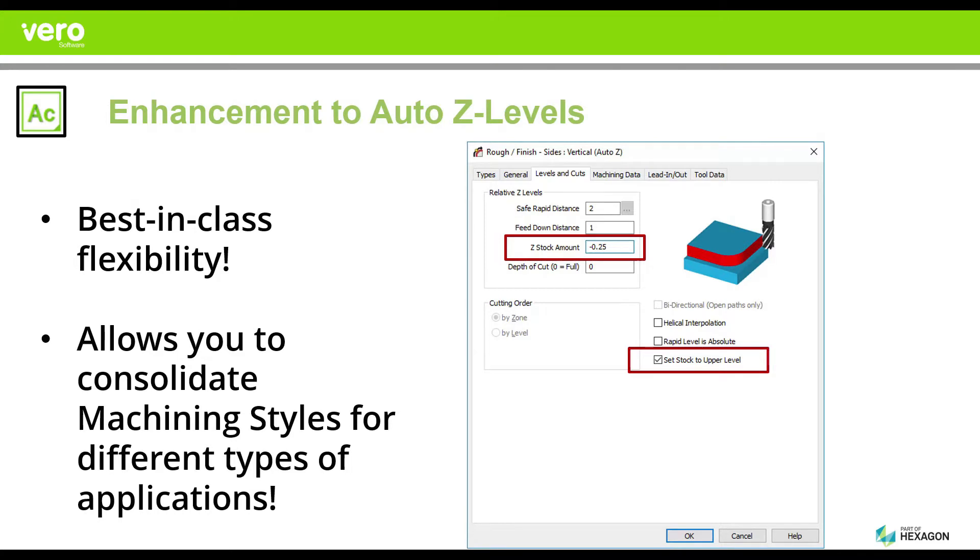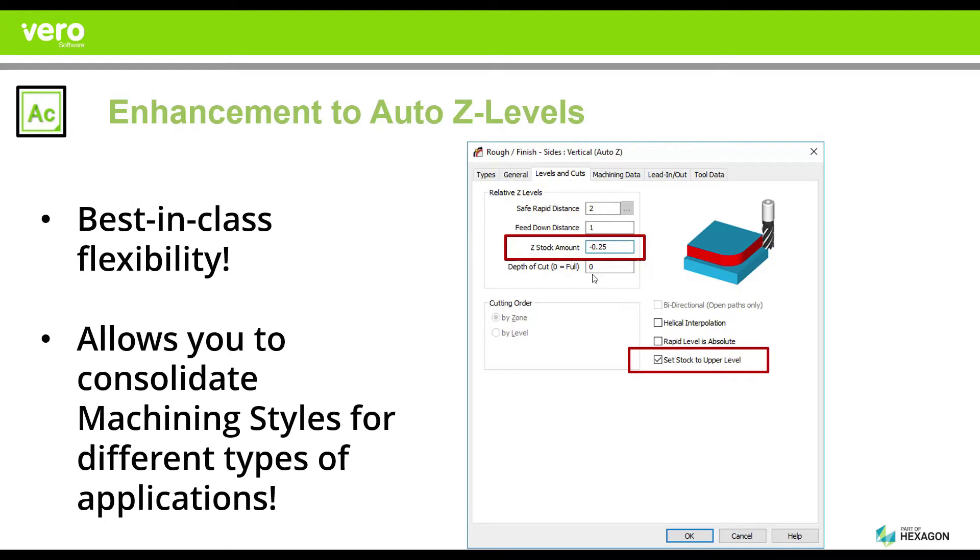However, we did not have the ability to make that Z or Z level relative to either the top or the bottom portion of that polyline or geometry. We were only able to apply it to the bottom. We now have the ability to be relative to either section, which provides us with best-in-class flexibility and functionality.